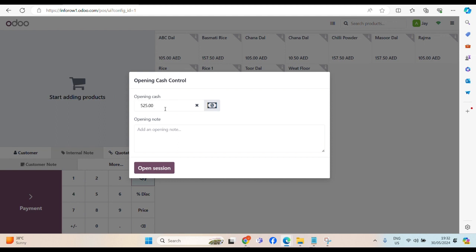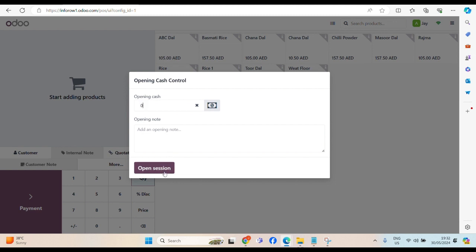Opening cache, we have 525 dirham in our drawer. I will start with 0. Open session. Let's start with 0.